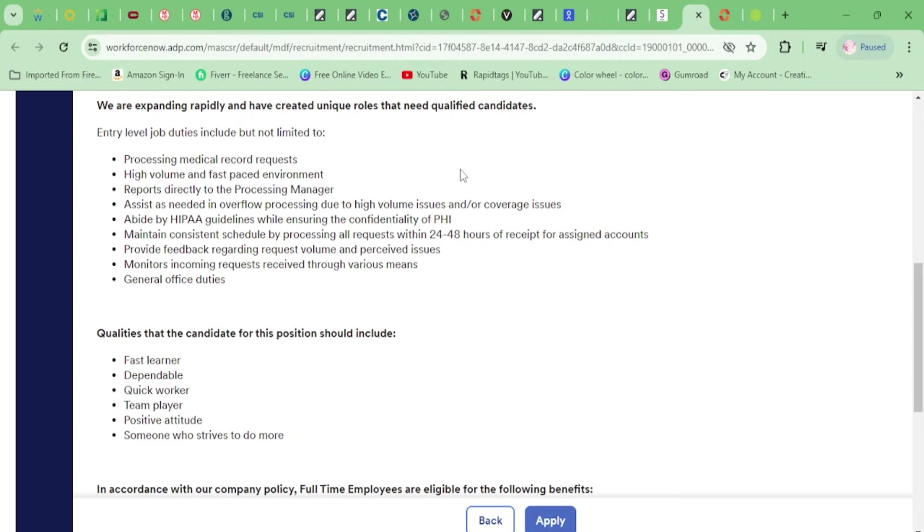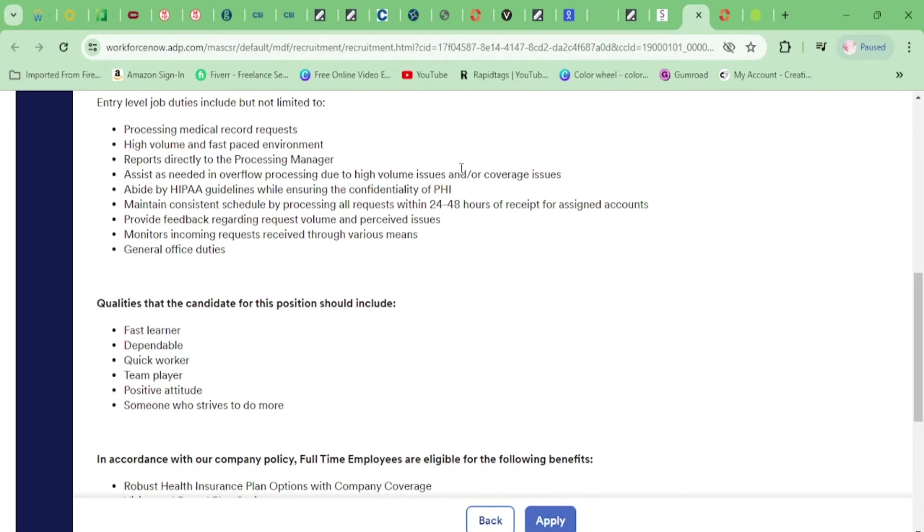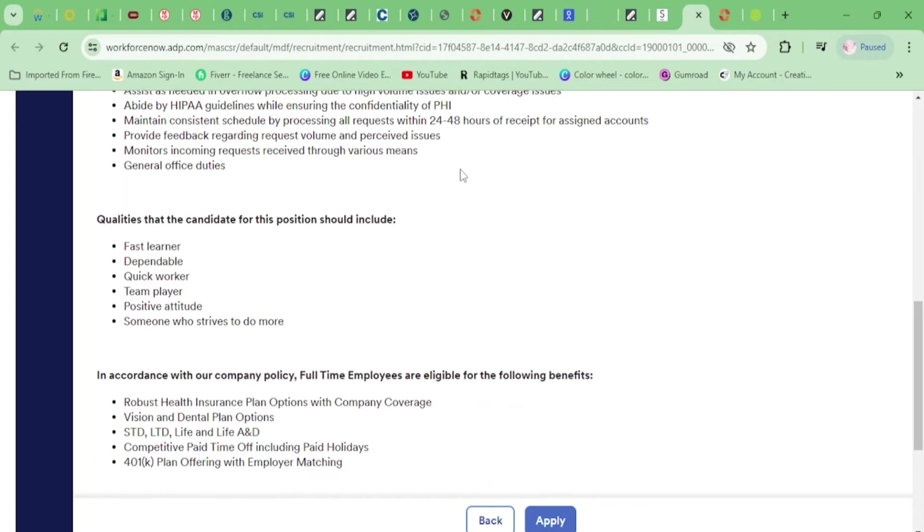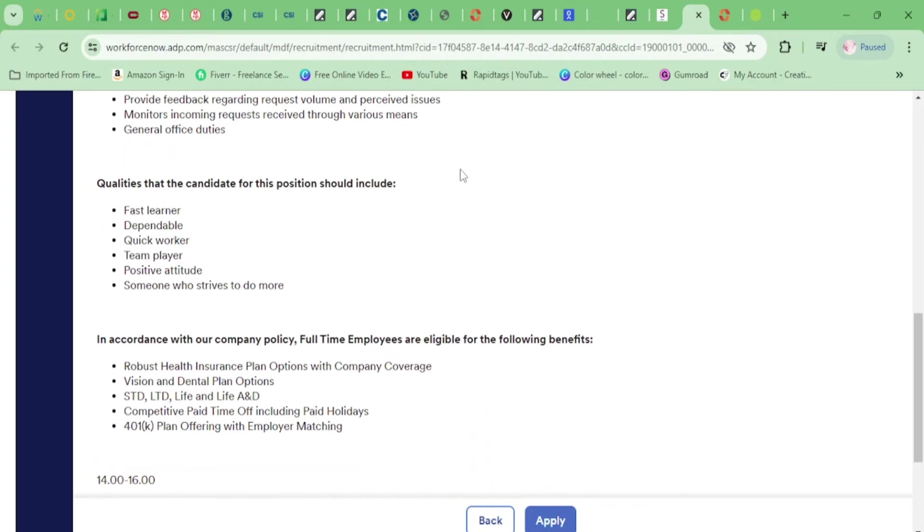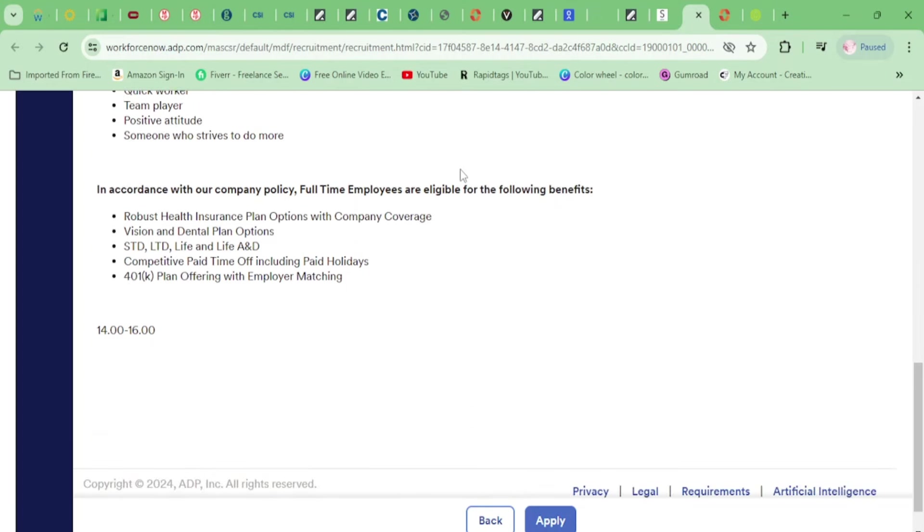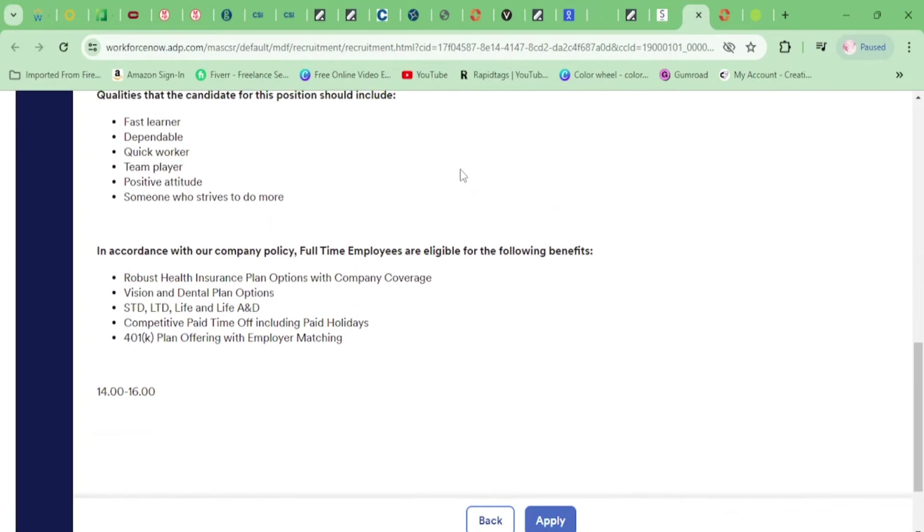All right, you'll be maintaining a consistent schedule by processing all requests within 24 to 48 hours, providing feedback regarding request volume and perceived issues, and monitoring incoming requests. This is an easy job, guys. Don't let it when somebody says high volume, don't let it fool you like you're going to be doing 100 forms an hour. This is an easy, laid-back job.